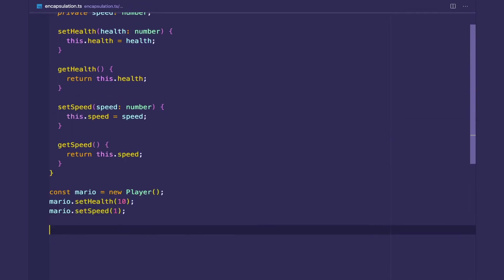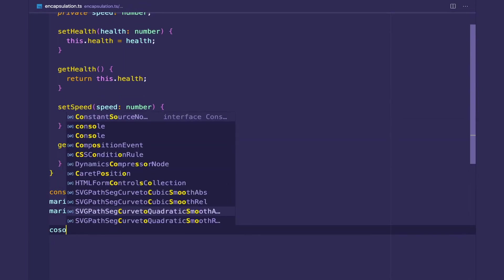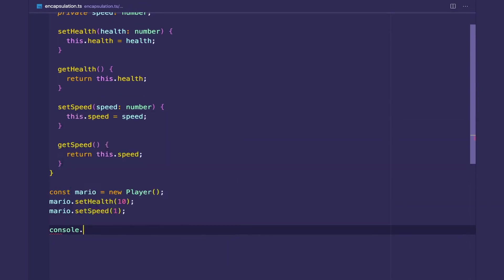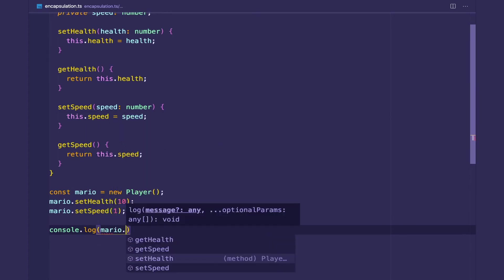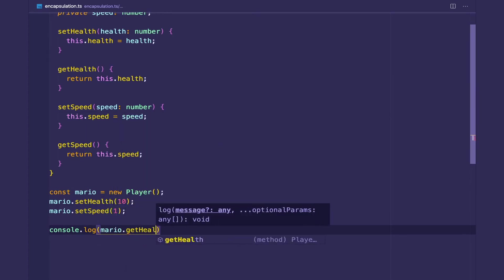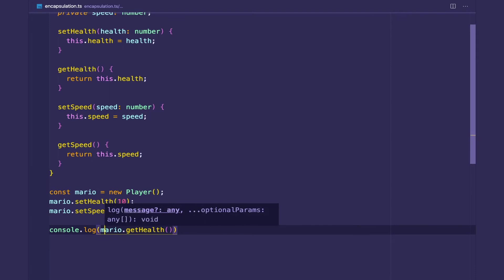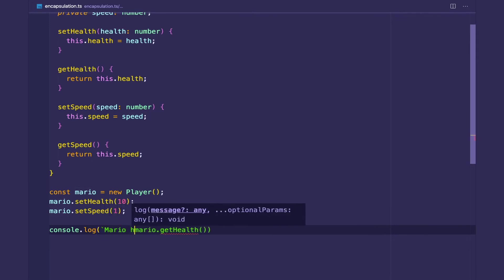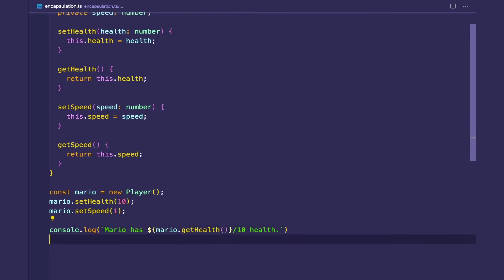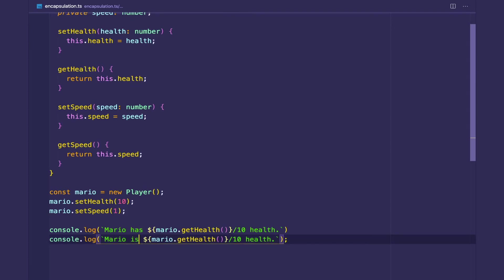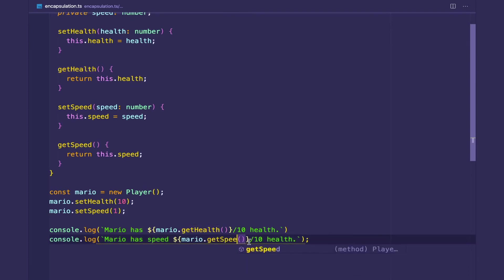And let's make sure these two values are working fine. Let's log Mario.getHealth. Mario has health out of 10 health. Mario.setSpeed. Mario has speed. GetSpeed.